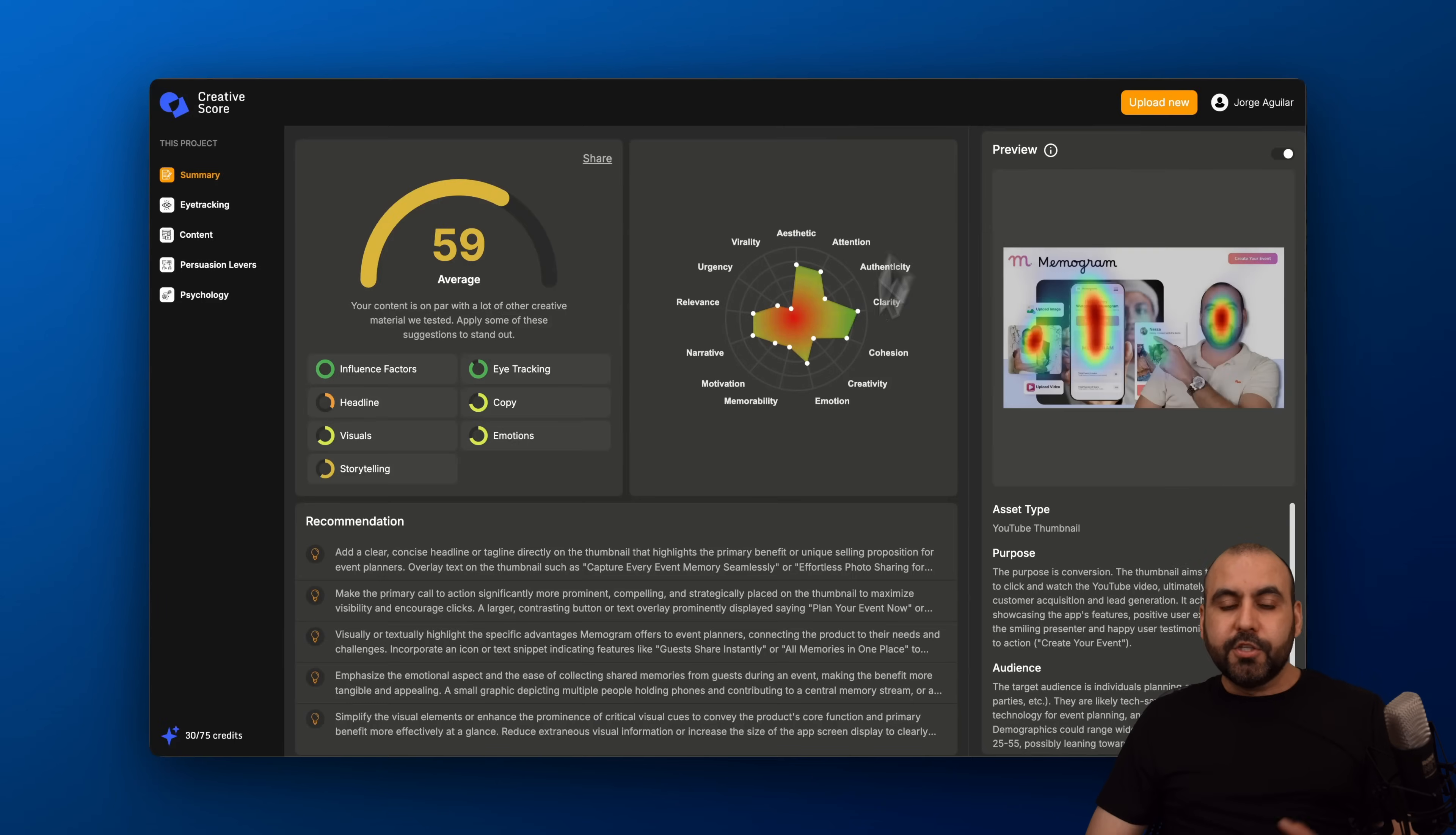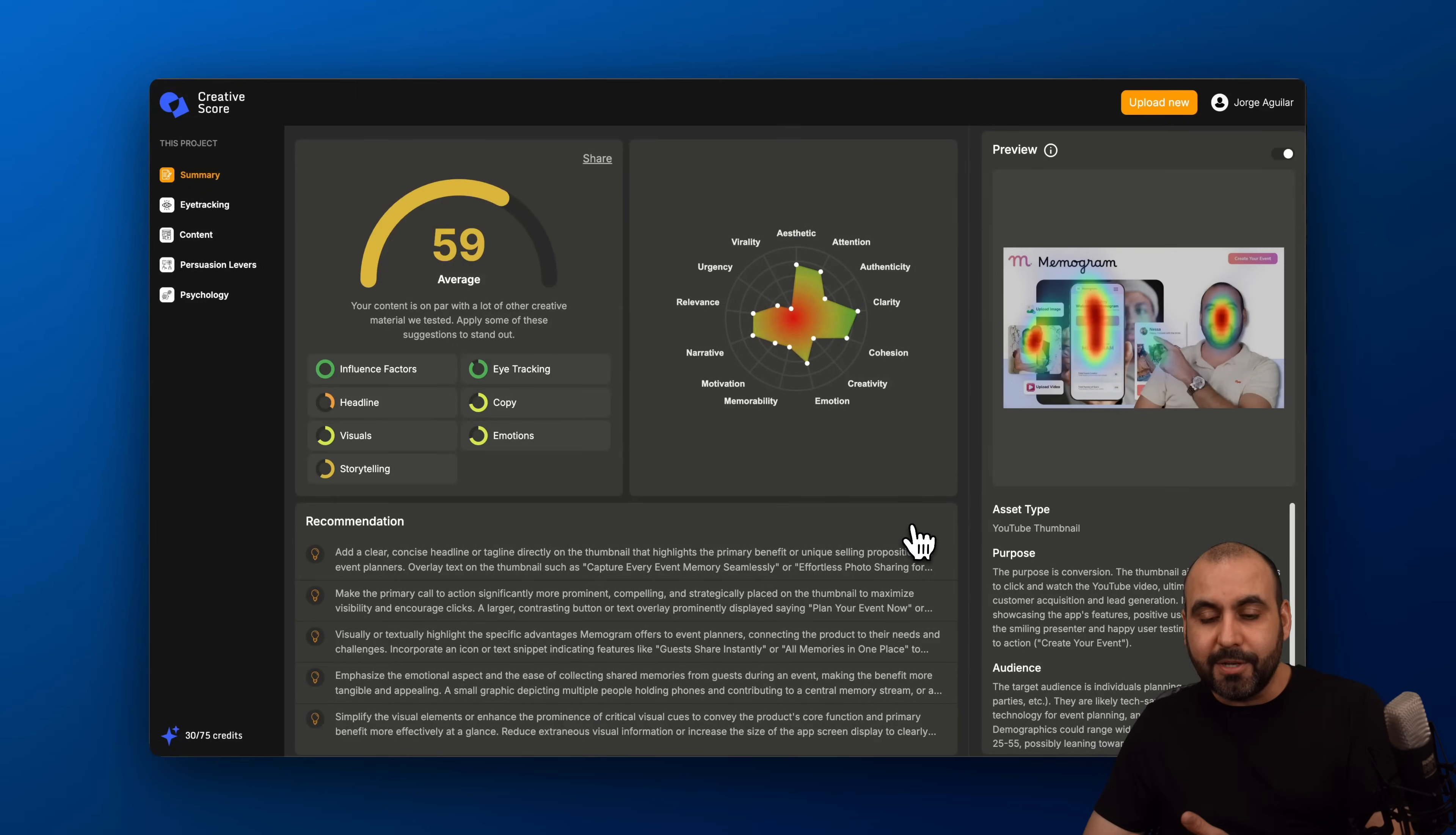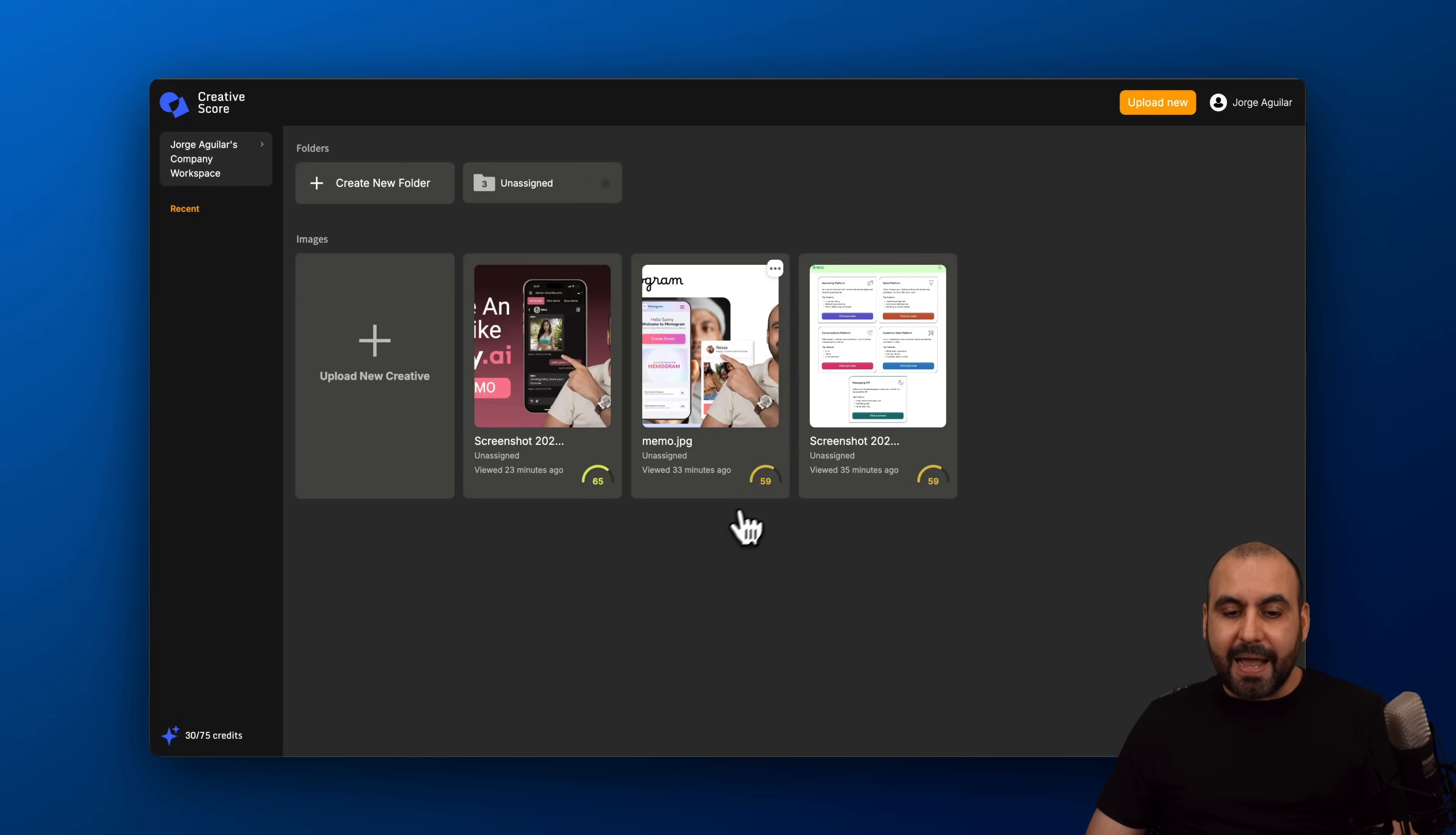So what kind of details can we get from Creative Score? In my case, I uploaded three images, two thumbnails, and I got the score for these.